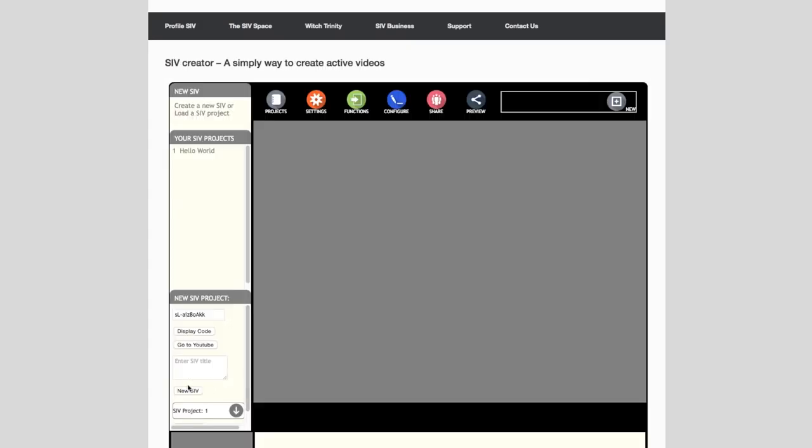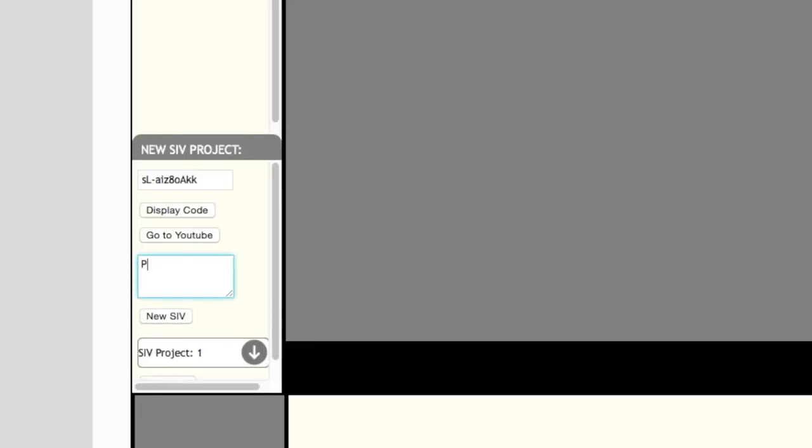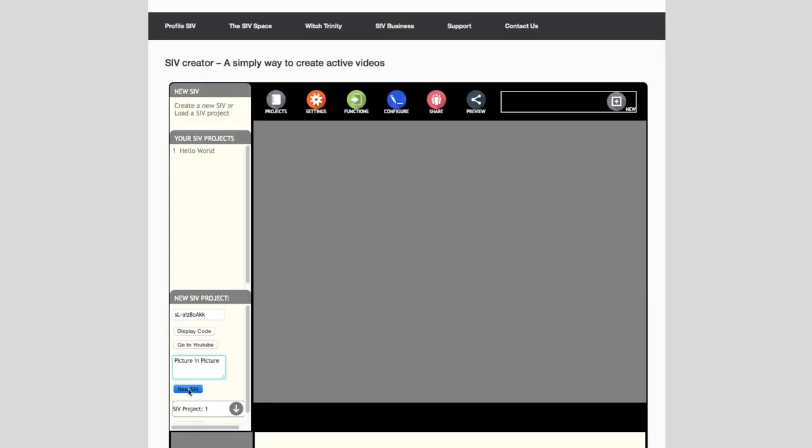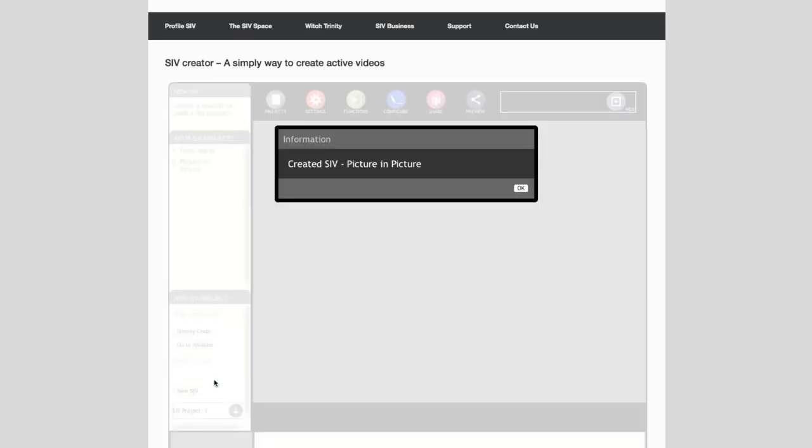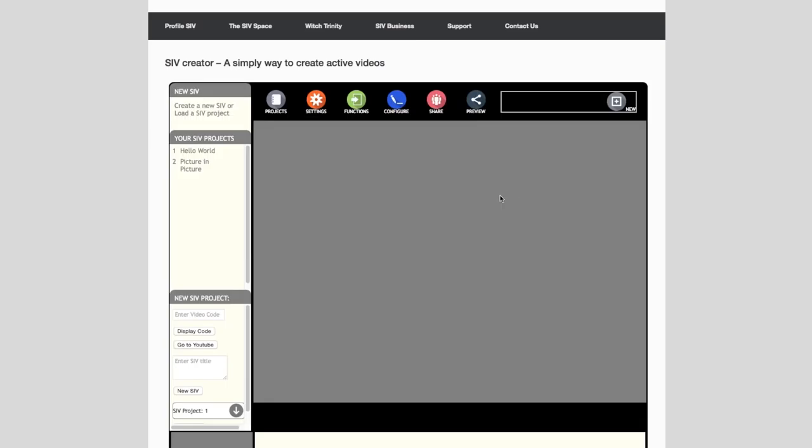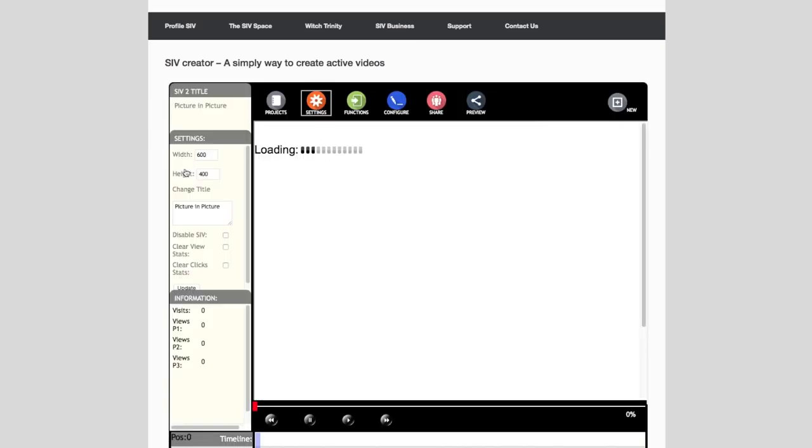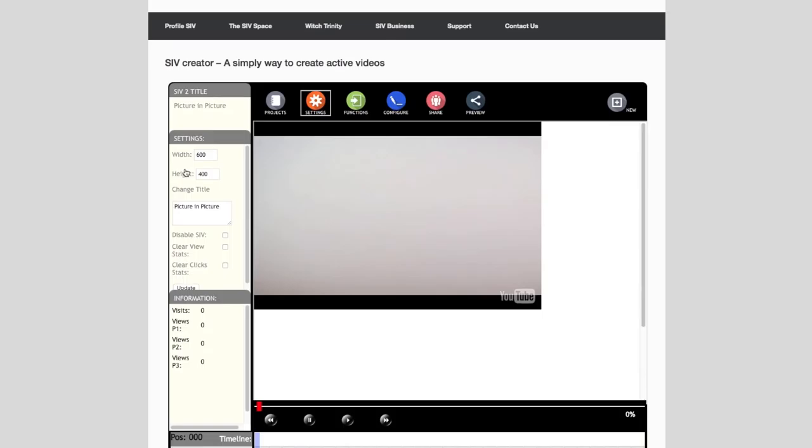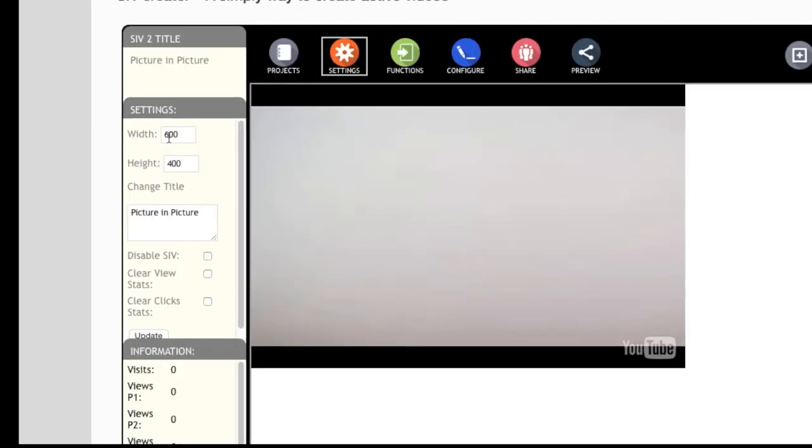In the Civ Creator enter a title for your new project. We will use picture-in-picture. Select the new Civ button to create the Civ project. Open the created project by selecting it from the list. The project will load in the view area.